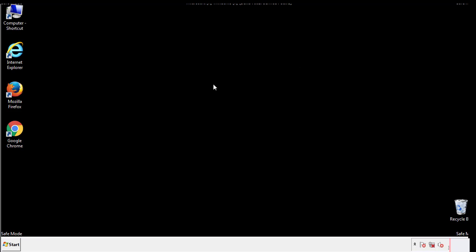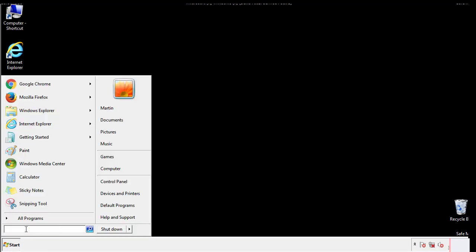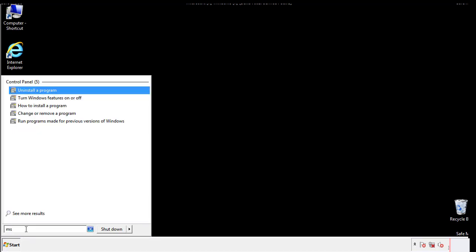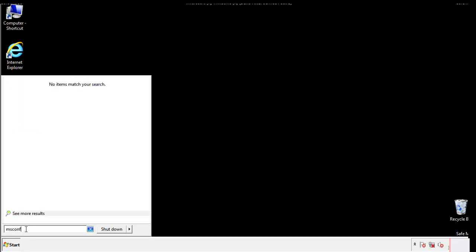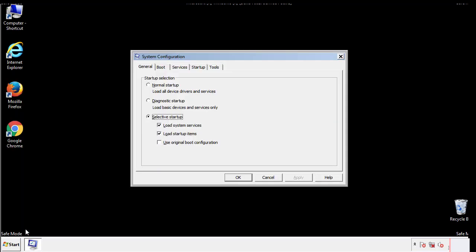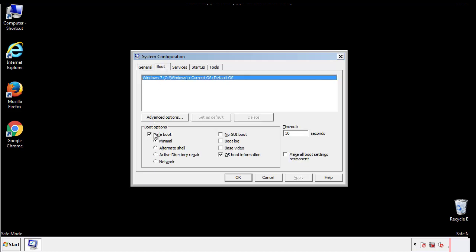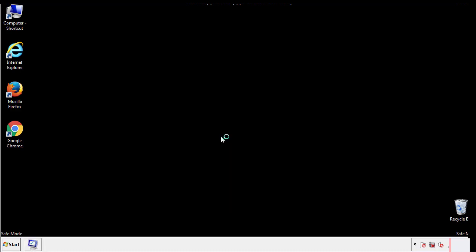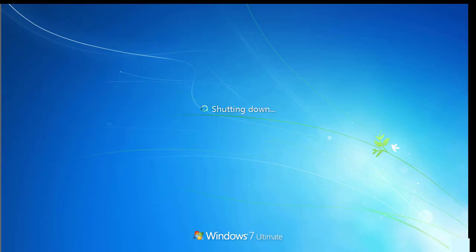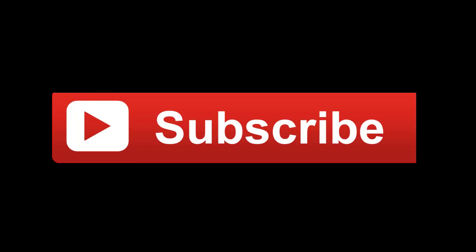Once we're done looking at all the locations, we can restart the computer. We have written a detailed guide with all the steps if you'd like to print them out. Or if you have any questions, you can write to us in the comment section in the article. Thanks for watching.